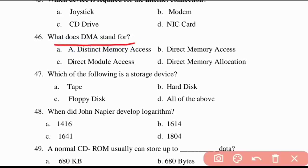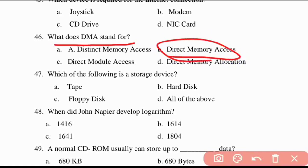Forty-sixth question: what does DMA stand for? DMA stands for Direct Memory Access.